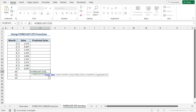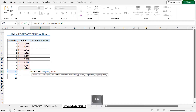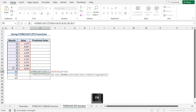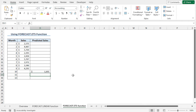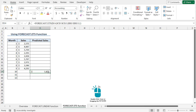As the target_date argument, since you want to predict the sales for month 10, select cell B14. Place a comma. For the values argument, select the known values — cells C5 to C13 — and press F4 to lock the cell reference. Next, as the timeline argument, select cells B5 to B13. Press F4 to lock this cell reference. Place a comma. As the optional seasonality argument, type 1, close the parenthesis and hit Enter. In this way, you will get the predicted sales using the FORECAST.ETS function.